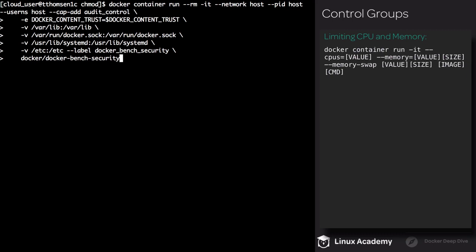We have a few volumes that are going to be mounted. We're mounting /var/lib into /var/lib in the container. /var/run/docker.sock is also being mounted into /var/run/docker.sock. /usr/lib/systemd is being mounted to /usr/lib/systemd. We also have /etc being mounted into /etc. And we have a single label being set, which is docker-bench-security. The execution of this container is going to take a bit of time because it's running through all the security checks.